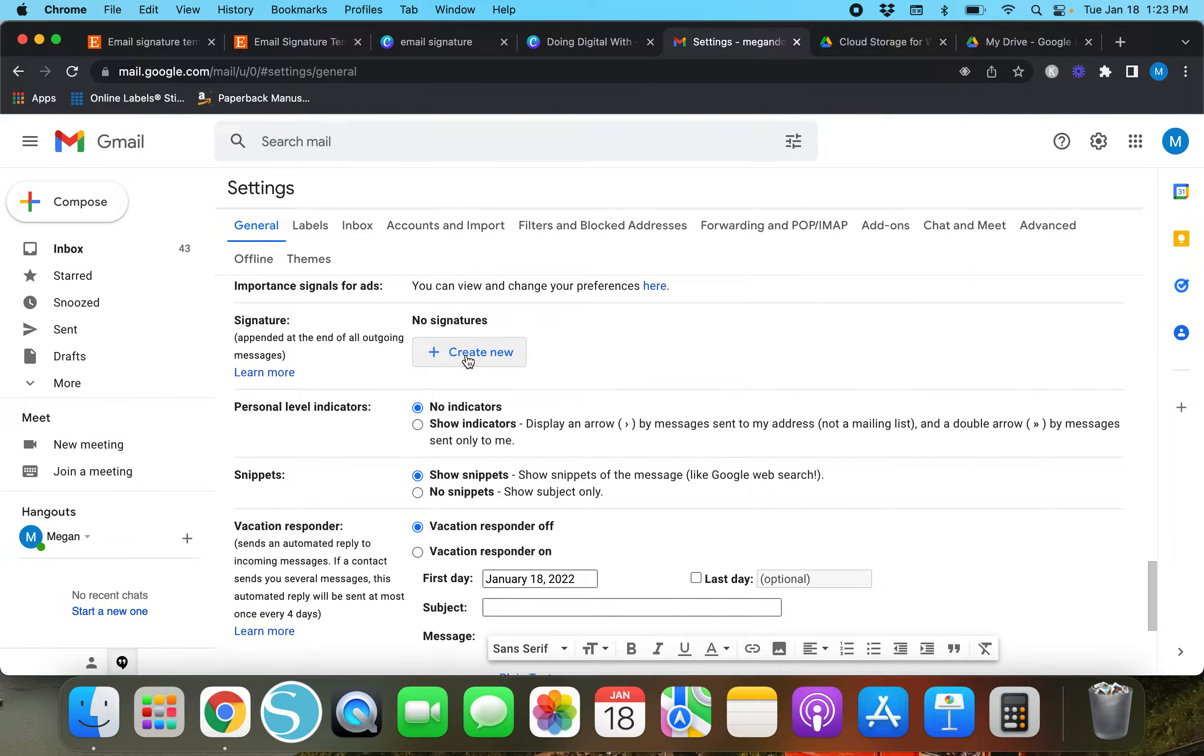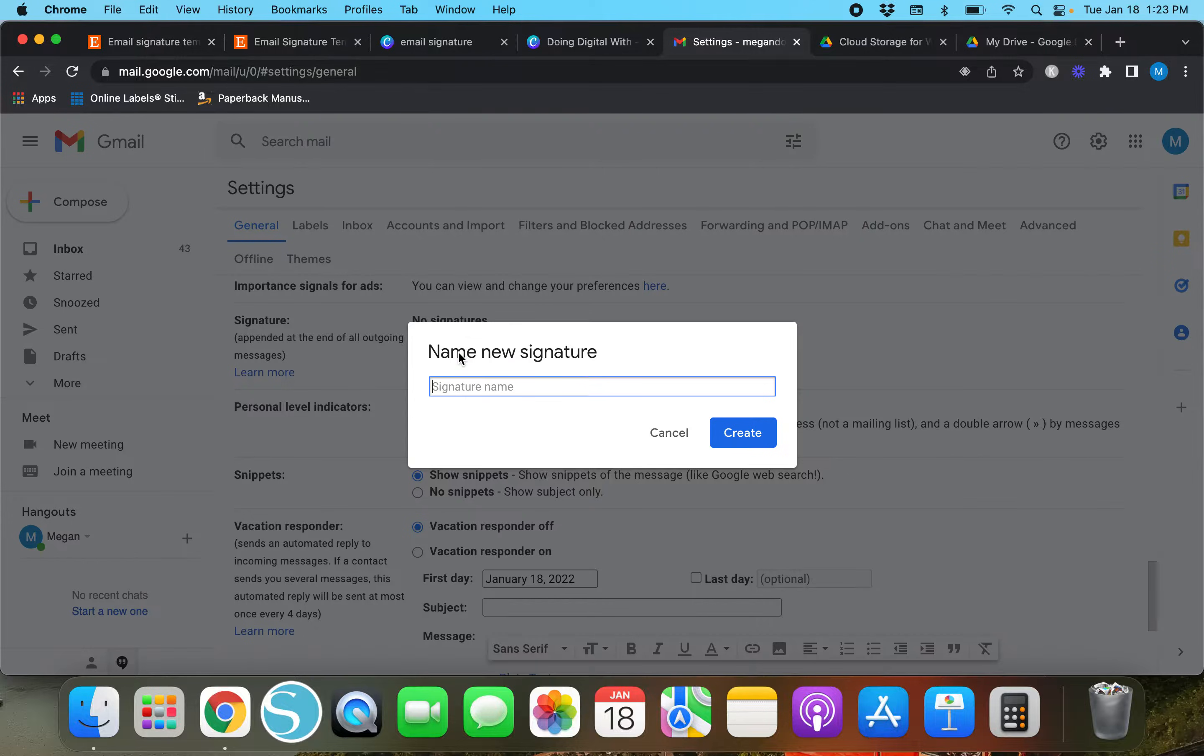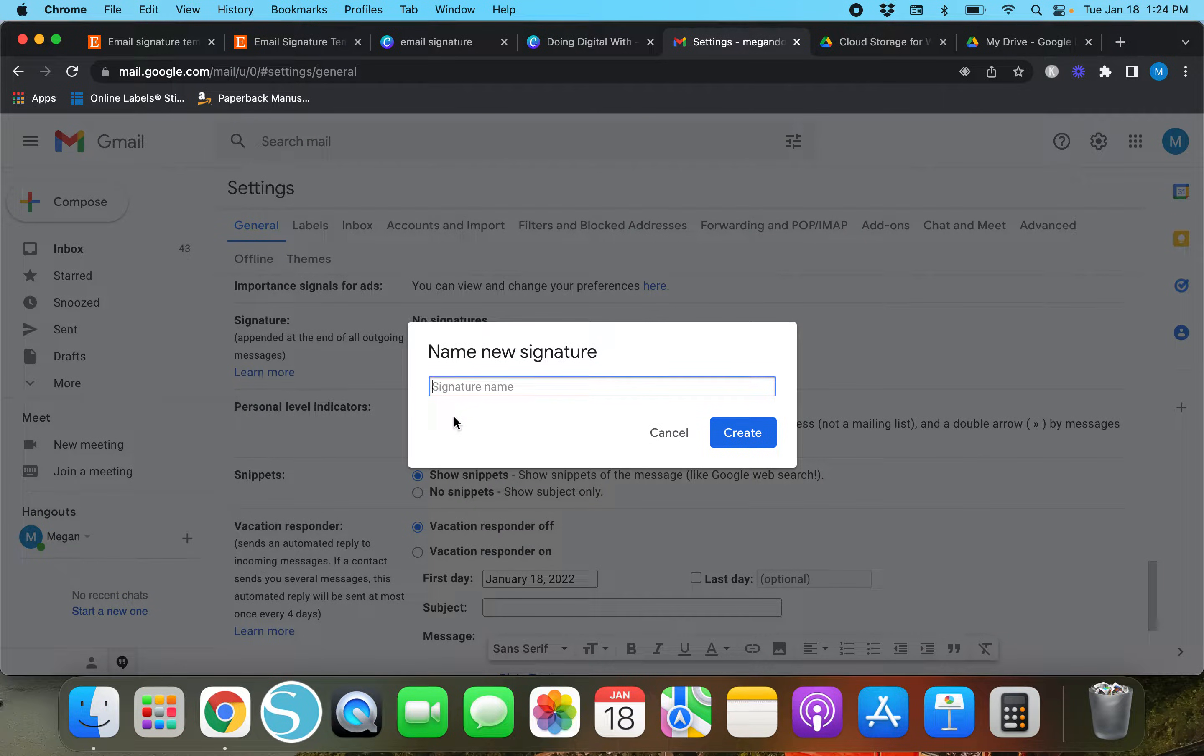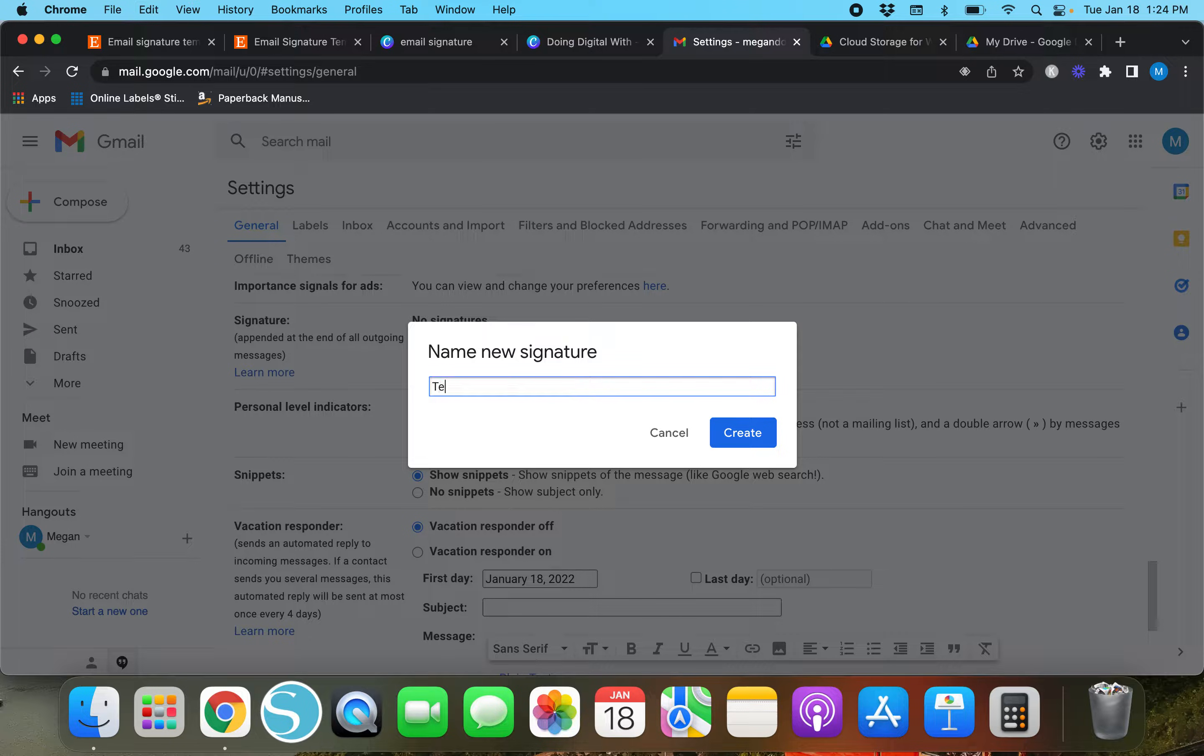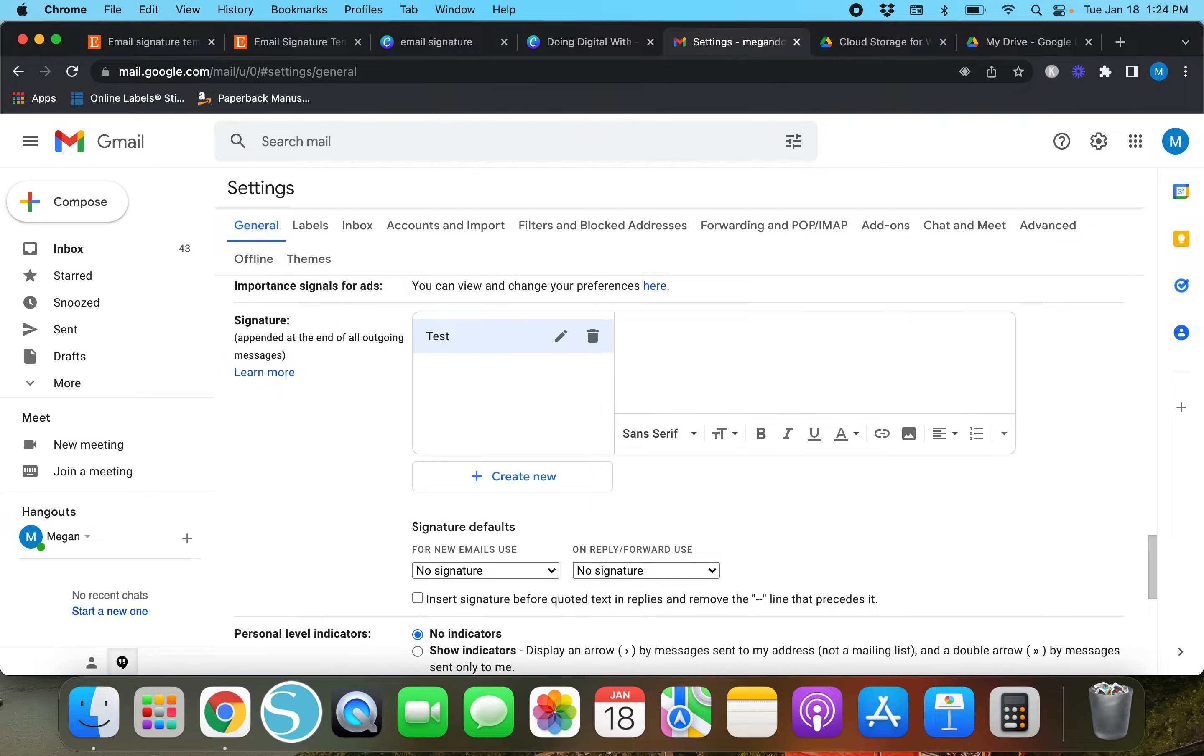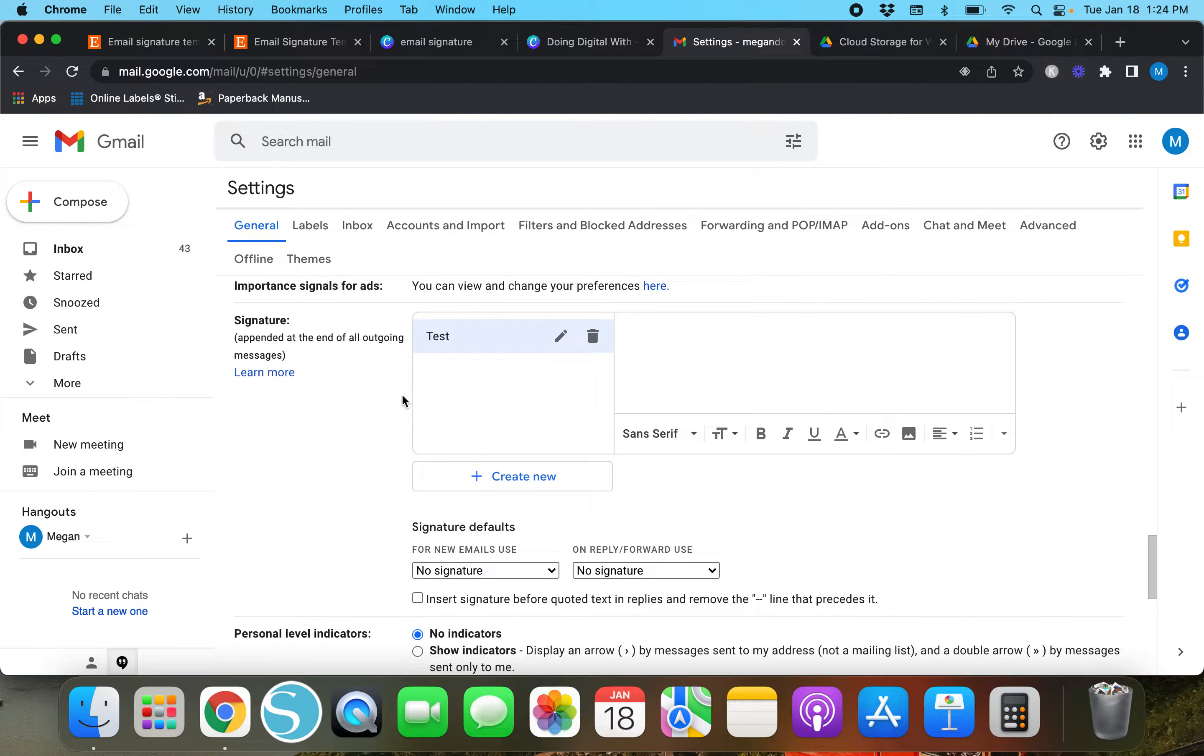This is what happens when you create a new one. You can hit this button and it's going to ask you to name the signature, so I will just put 'test' and create.